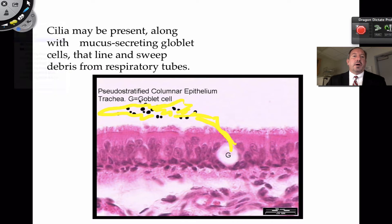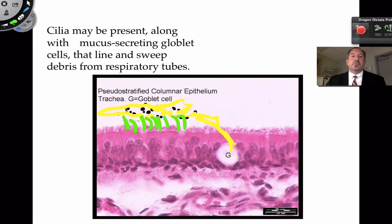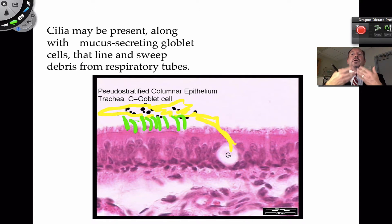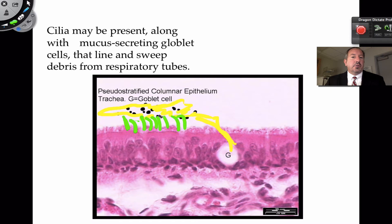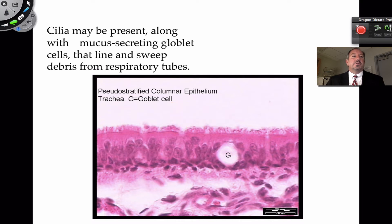The cilia will then sway and push all of this mucus out of your trachea, and ultimately you swallow it. If there's any bacteria or pathogens in this mucus, it'll take care of them, because once it goes into the stomach — one of its main functions — it destroys microorganisms. So this is a protective tissue.